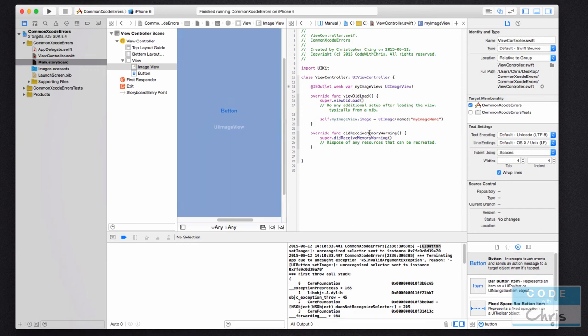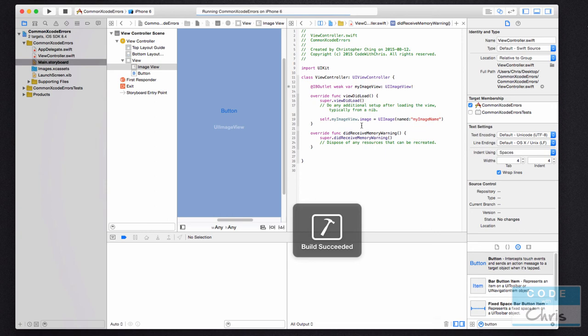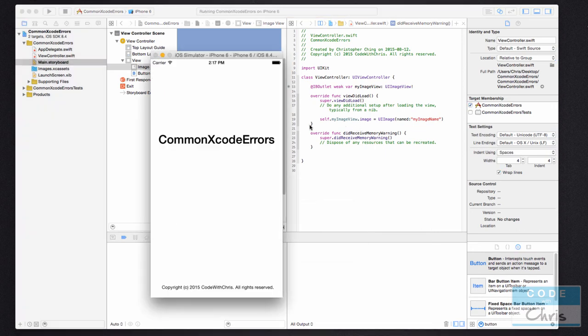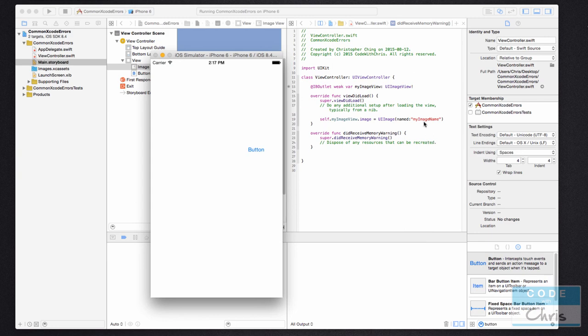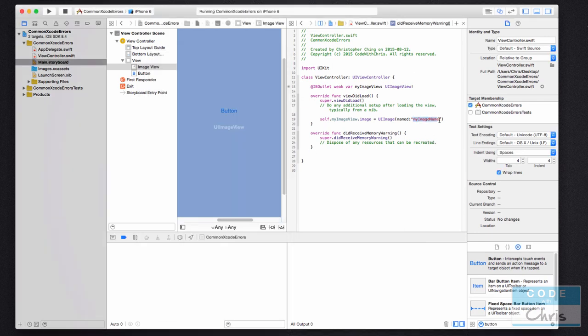So now my app won't crash because it's going to call, let me just run it, it's going to call set image on a UIImageView element which is what we expected. But unfortunately you also won't see any image because I don't actually have an image called my image name, but you can see that there's no crash now.